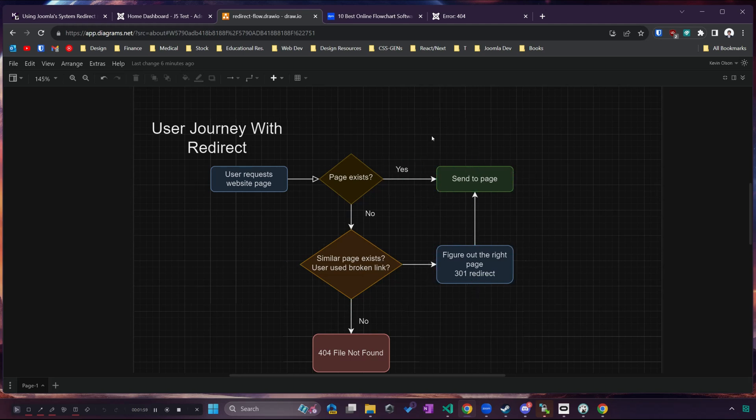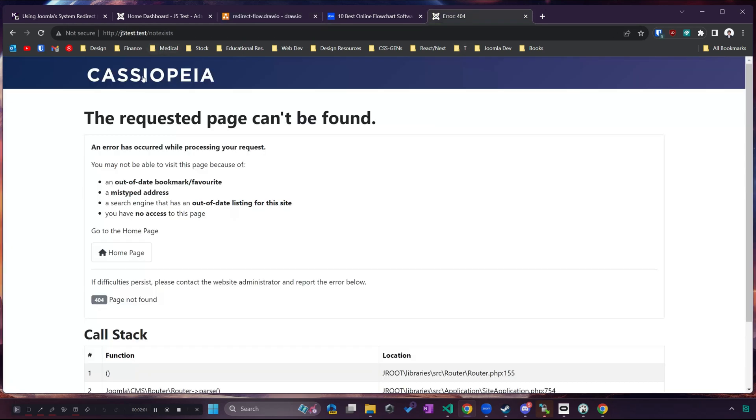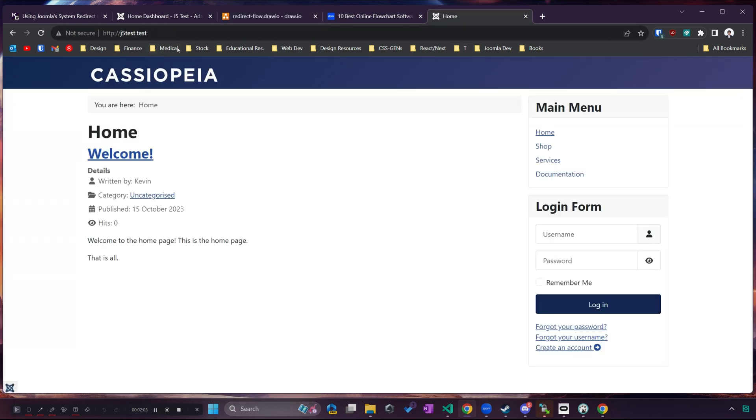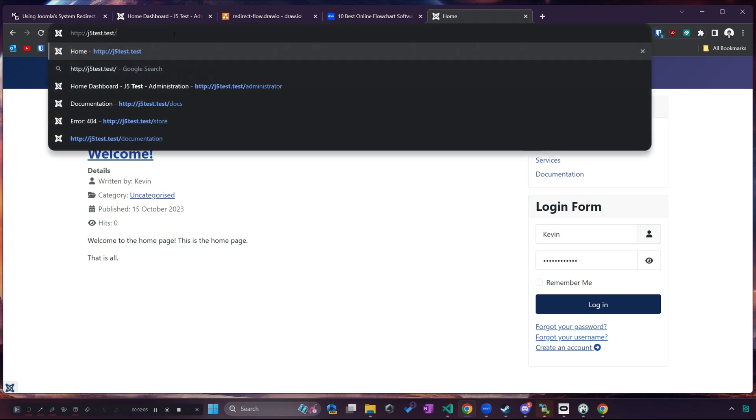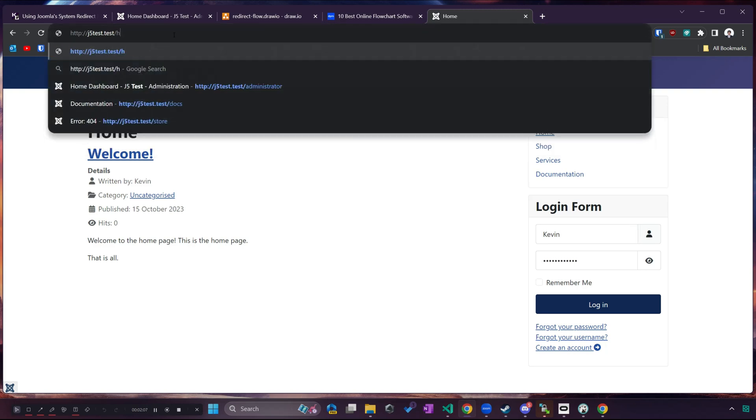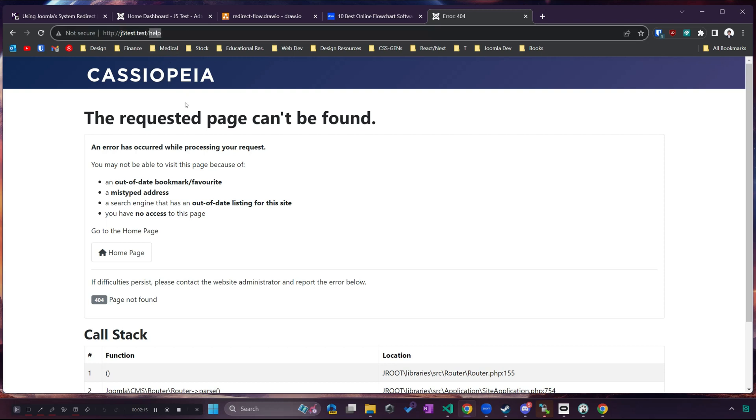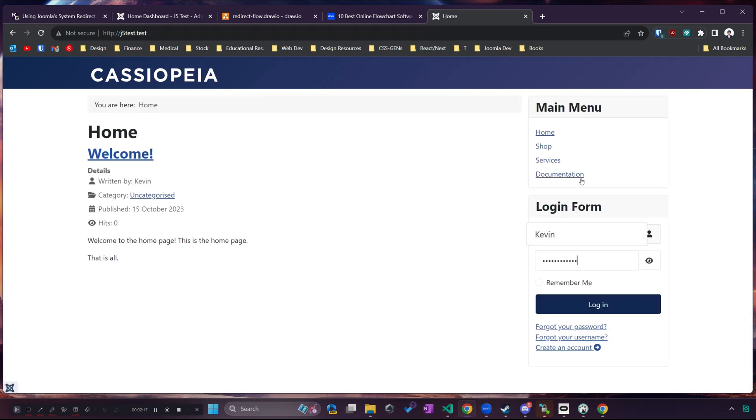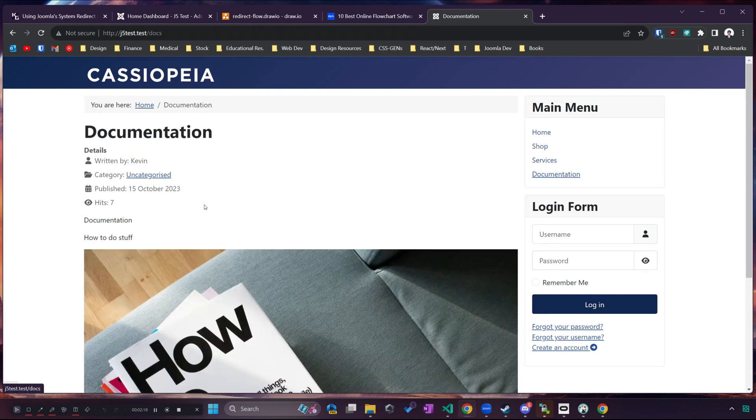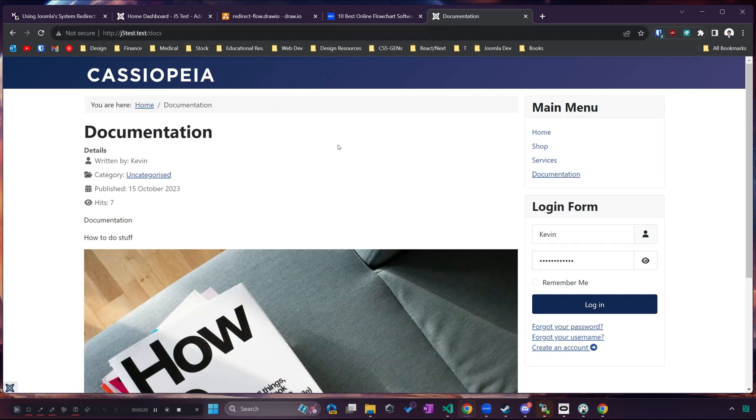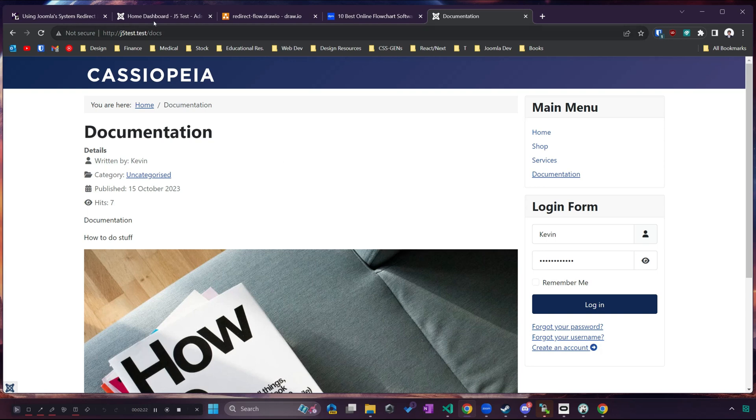For example if someone meant to go to J5 tests, that's my test website slash help, let's say they went to slash help and really they wanted to get to the documentation page. Well we could see that they were trying to get to the help page but we want to send them to the docs page and doing this is pretty simple.